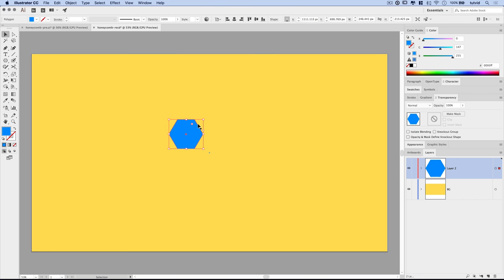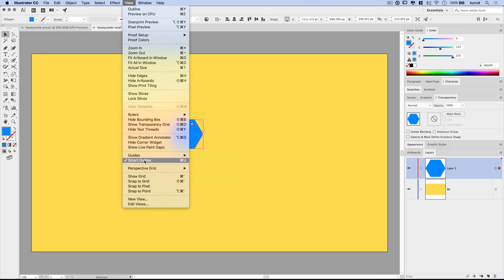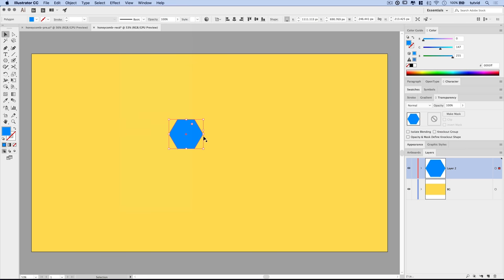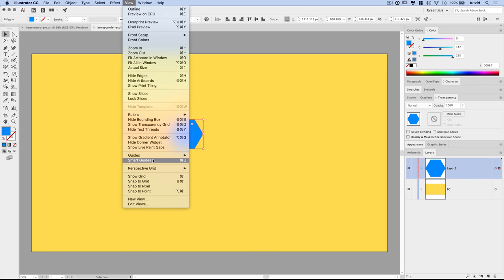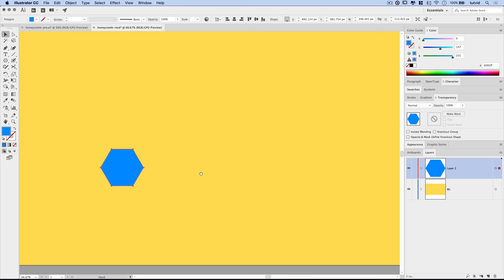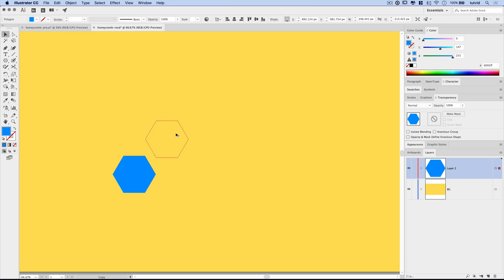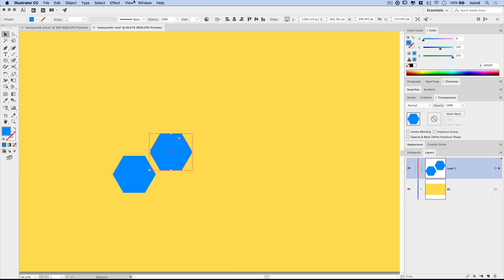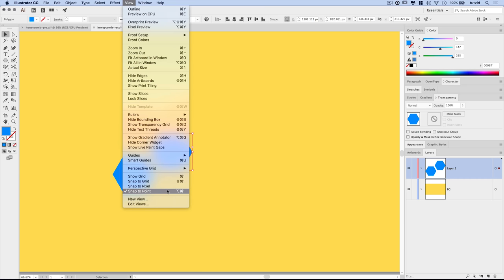I'll change the color to something contrasting — like blue — so it pops out. Now here's a really cool trick: we need to create a whole series of honeycombs exactly aligned so they snap together. Under View, Smart Guides are on, but that won't really help here. We need Snap to Point. To use it effectively, let's shut off Smart Guides first so we don't get all kinds of overlays popping up, and just roll with Snap to Point.